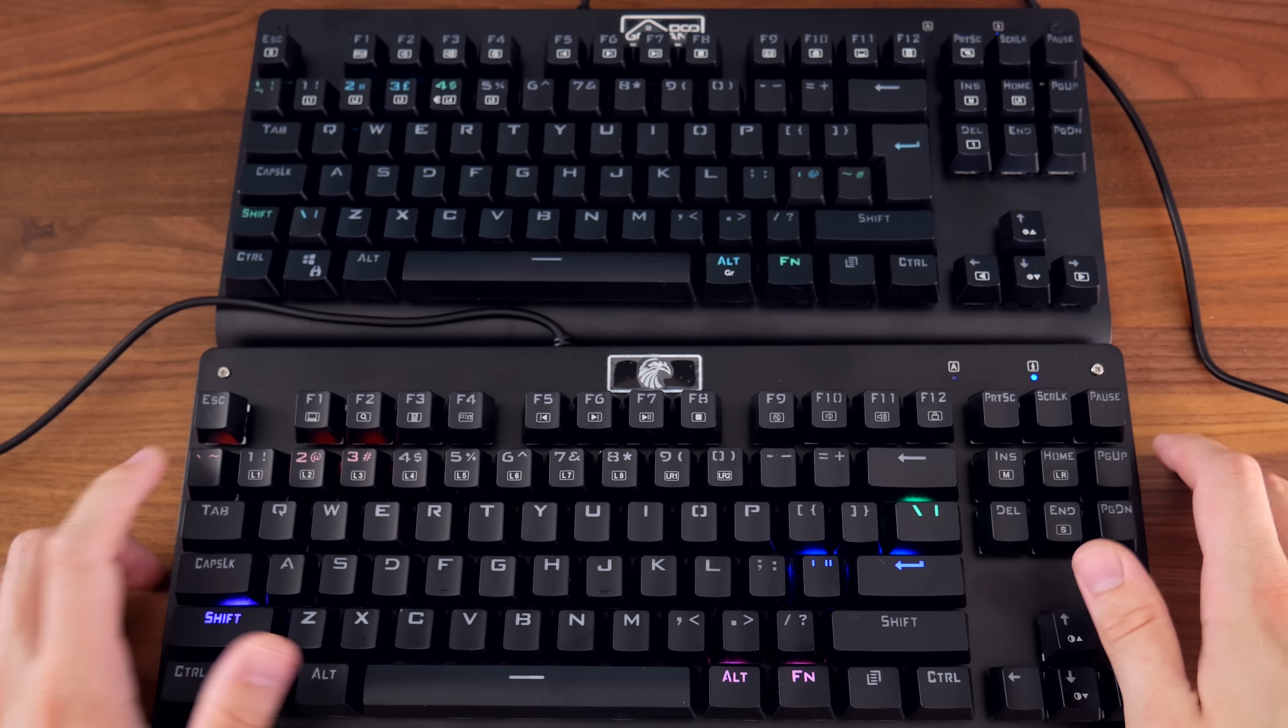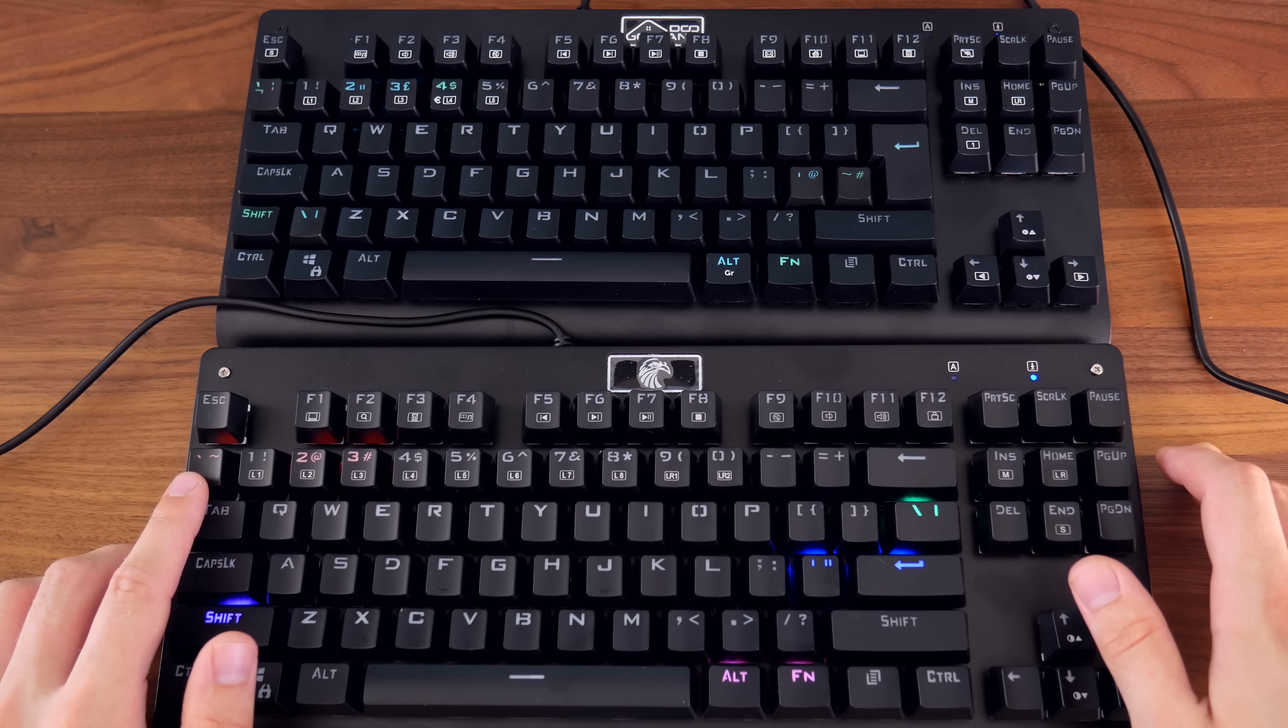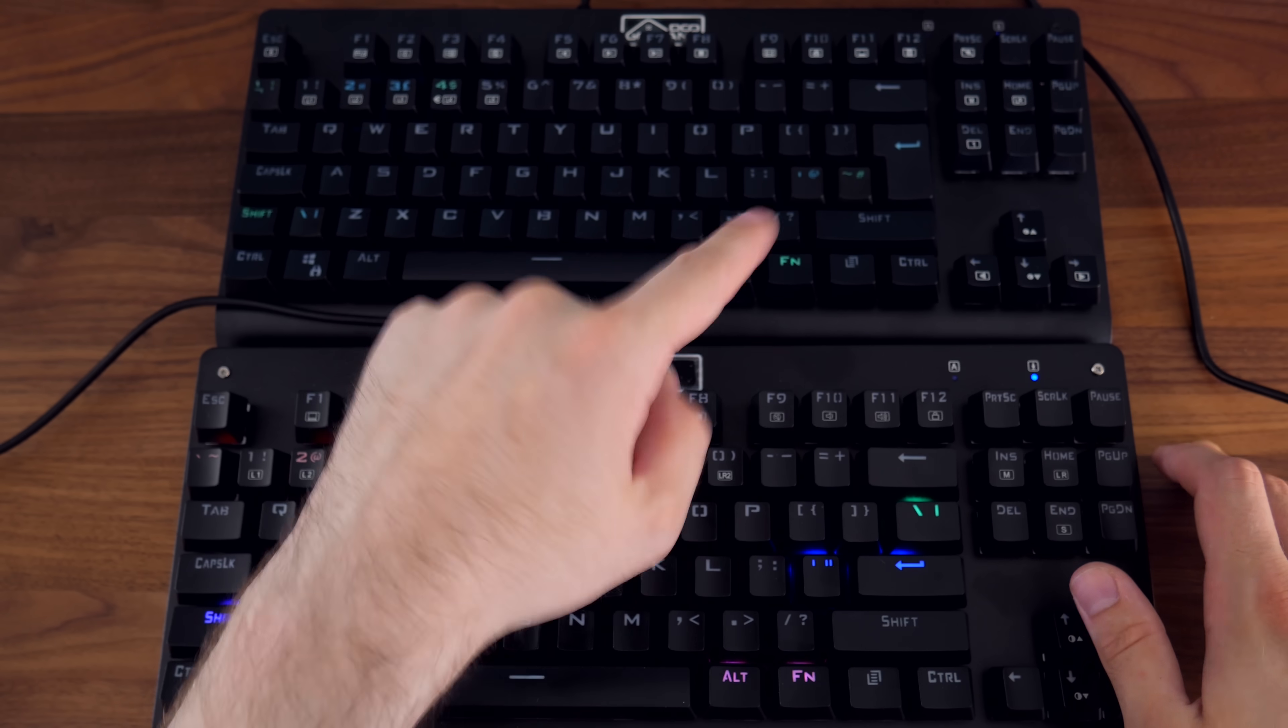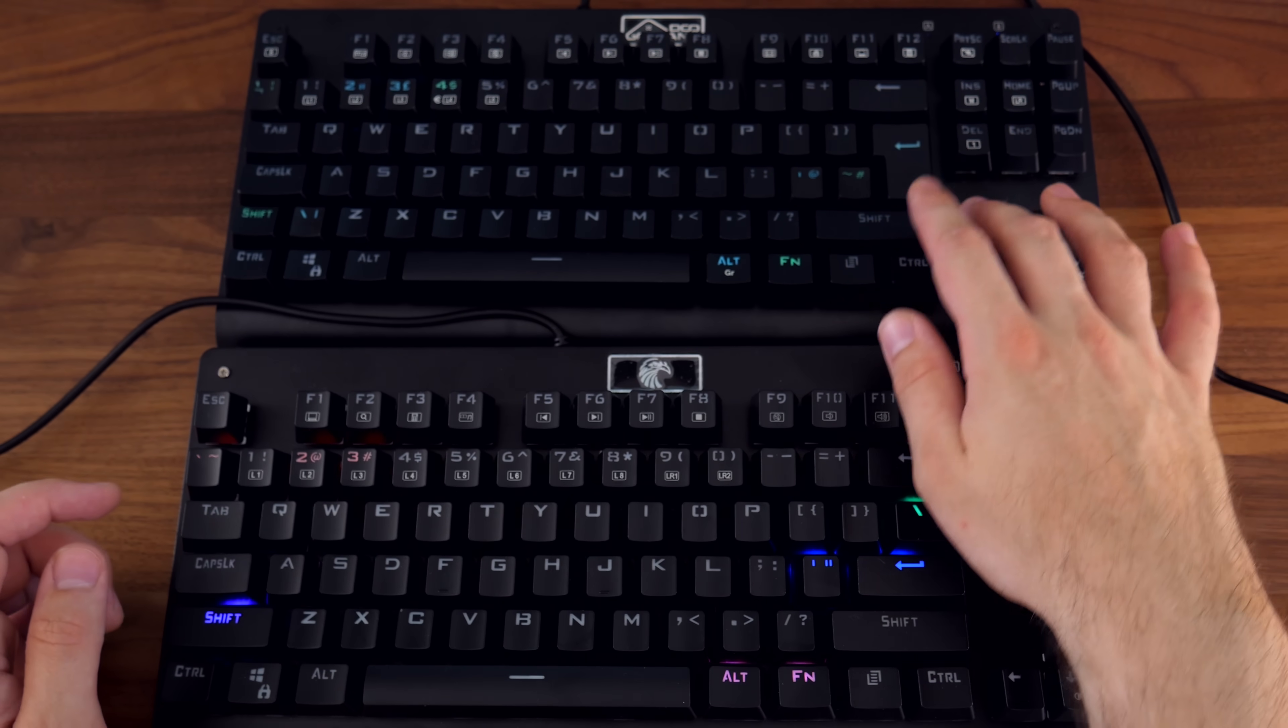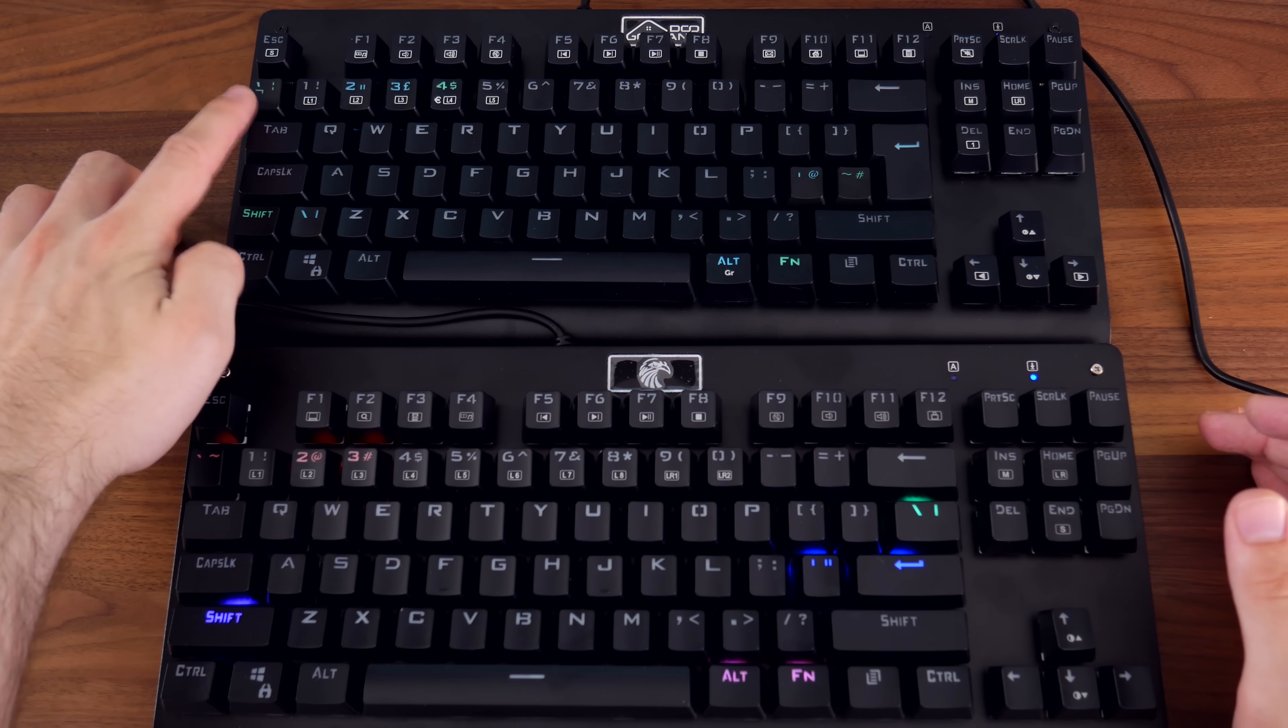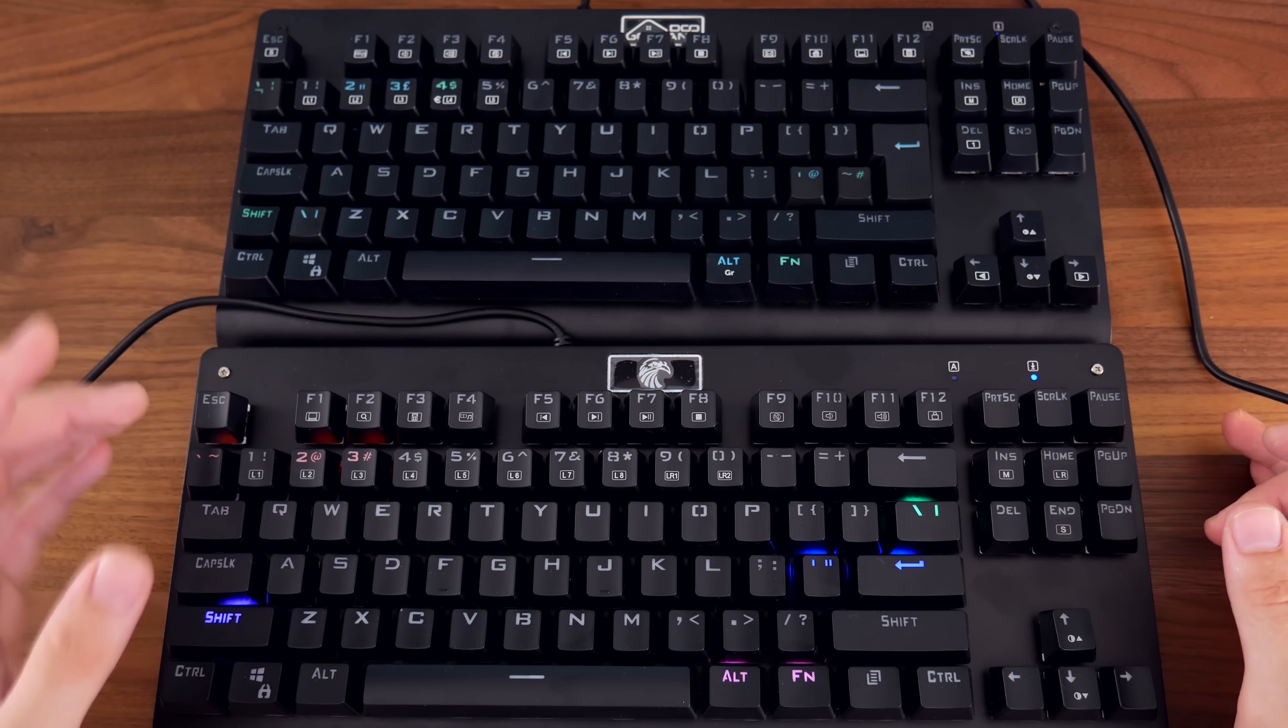The tilde key, which is normally here on a US layout keyboard, is moved to the hash key, which, as we said earlier, is actually an extra key added on this row, since the Enter key is narrower here. The tilde is replaced with this key right here, which I've literally never used.